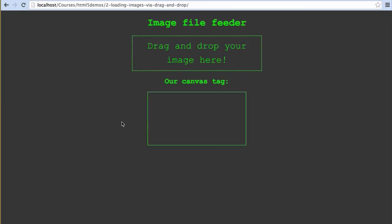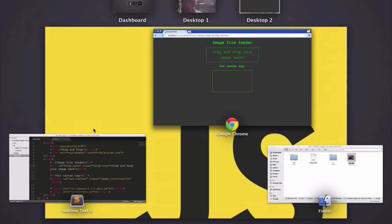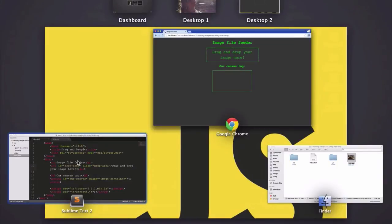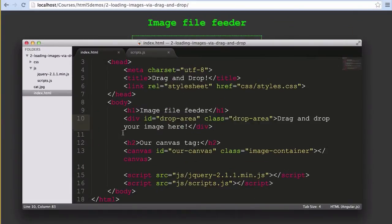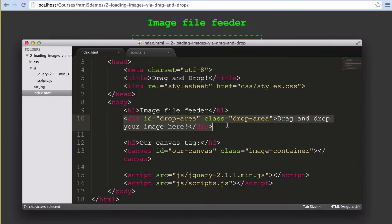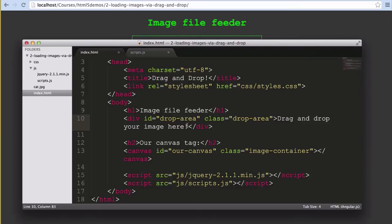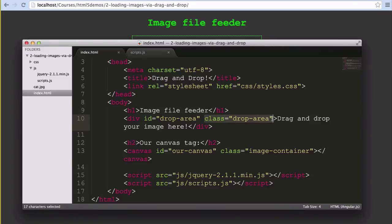Uploading files by making someone click a button and hunt through their file system is a bit old school. People expect to be able to drag and drop between windows these days, let's just give them that option. It'll look something like this. Our markup will once again be very similar with two differences. The first difference is this div here which has our text of drag and drop your image here. It's got an ID of drop area for our JavaScript and a class name of drop area for our styles.